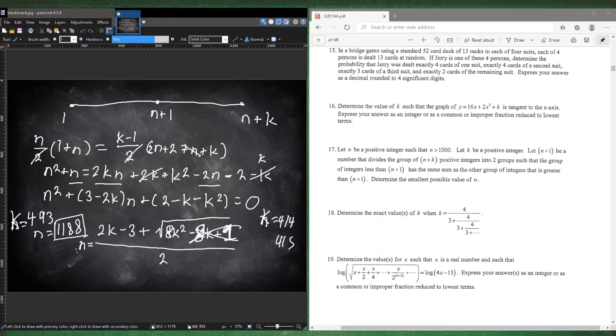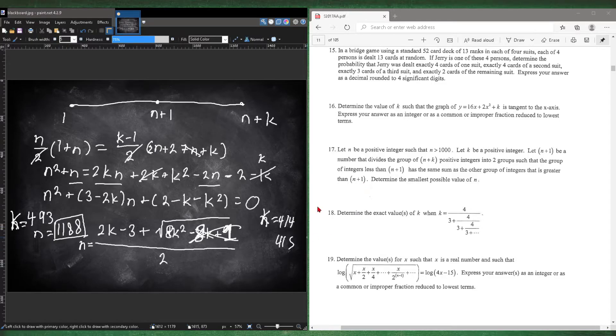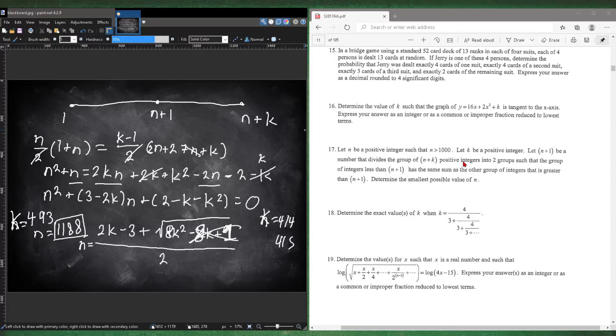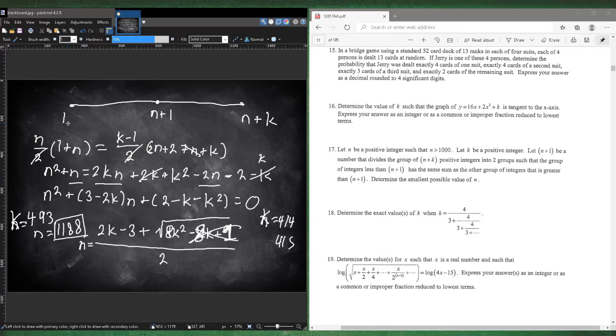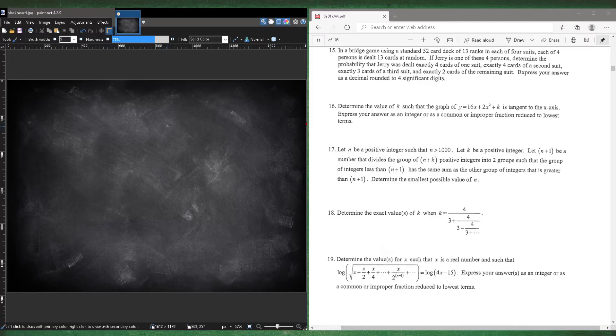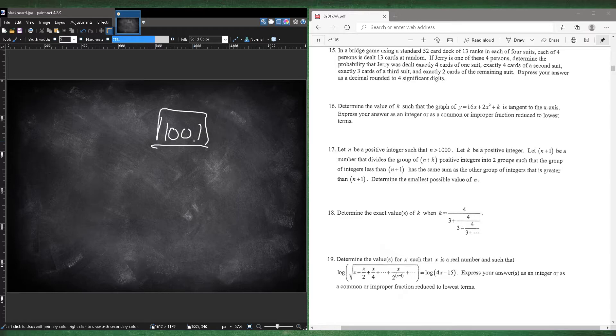And the other answer, which is really stupid, and the reason is because they didn't really specify that it has to start at 1. So they just said n plus 1 number that divides the group of n plus k positive integers. So it just said it has to be a positive integer. It just doesn't have to start at 1. So theoretically, there should be a sequence where the smallest possible n should just be higher than 1000, which is the smallest integer is 1001. And that's another possible answer, which is just really dumb because they forgot to specify.